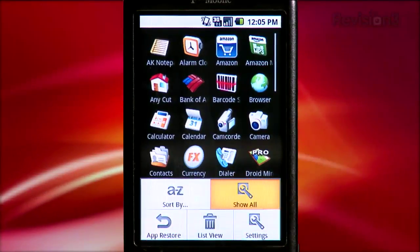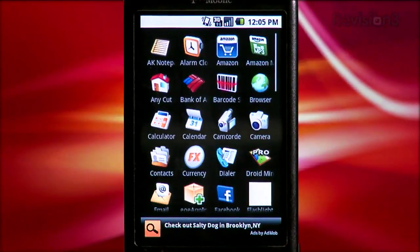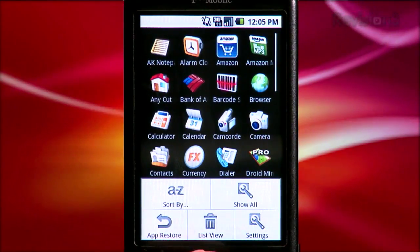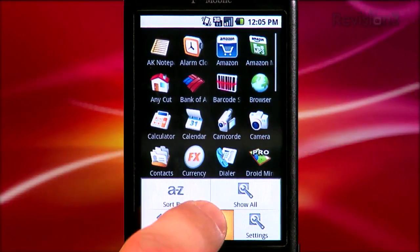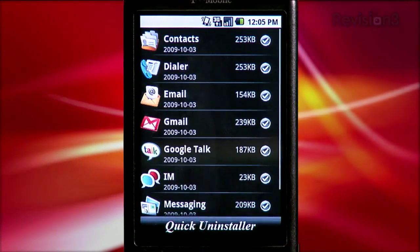Quick Uninstaller also filters the list to show you apps you've installed and not the default system apps that come with the phone, which is good because you don't want to accidentally remove one of those core apps. But if you're a power user, you can get access to them — just tap menu and hit show all, and the list refreshes with all the system apps as well as your installed apps. You can also get a streamlined list view by hitting menu, list view, and you can see all your apps, the date installed, and the size of the app.